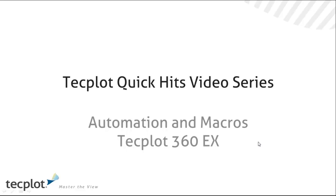Welcome to another TechPlot Quick Hits video series. Today we're going to talk about automation and macros with TechPlot 360 EX. My name is Darrell Rittenberg.